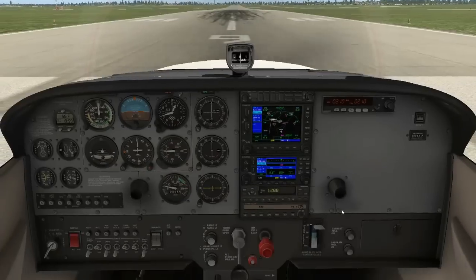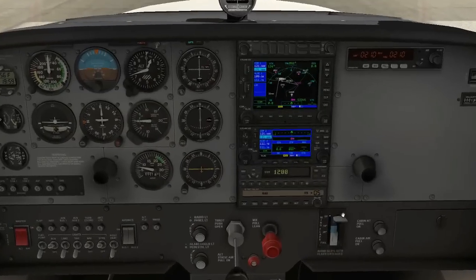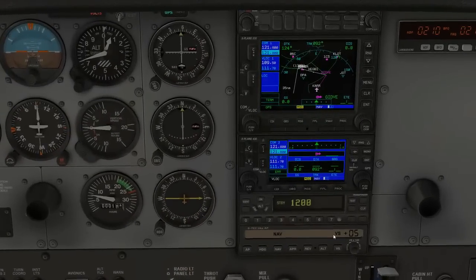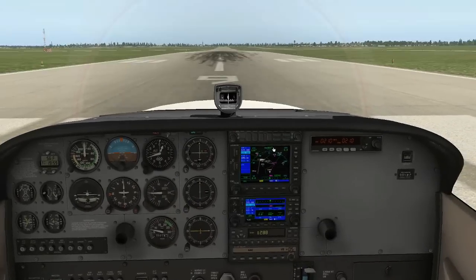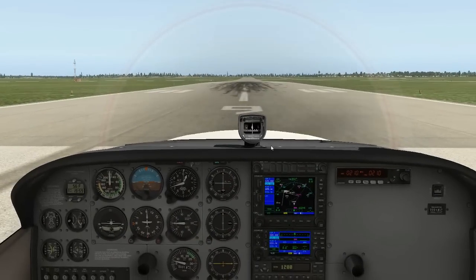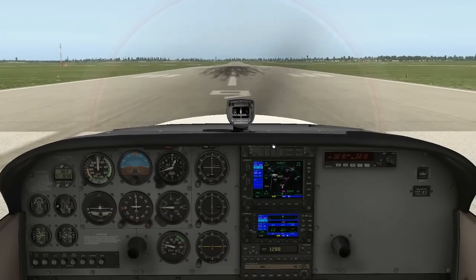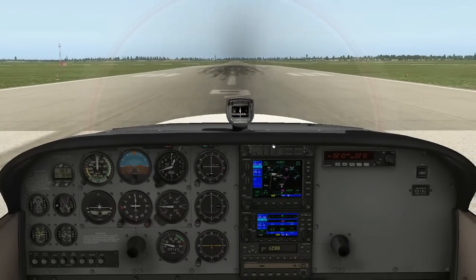I have set up our autopilot in nav mode with a vertical speed of plus five, or 500 feet per minute. The aircraft is primed, loaded, and ready to go. So let's go ahead and take off and I'll show you how to fly this precision approach using a GPS.